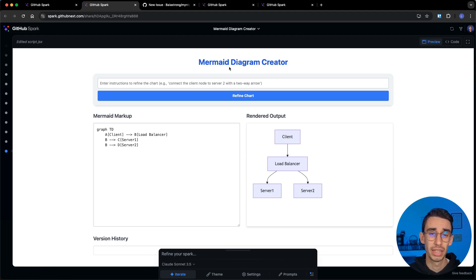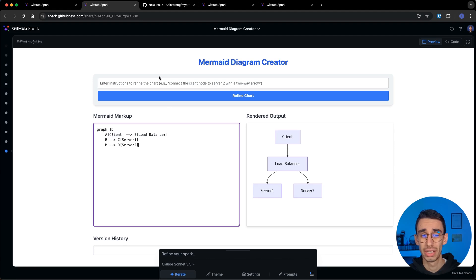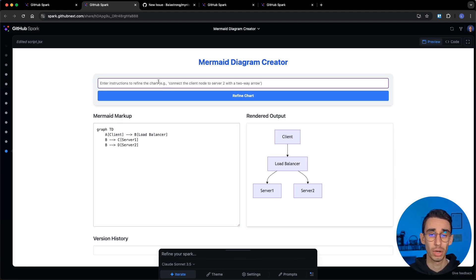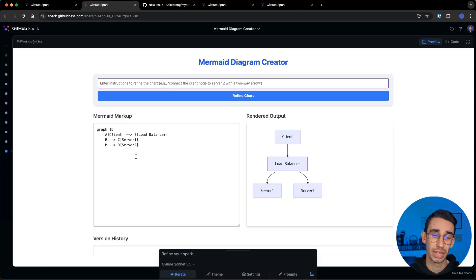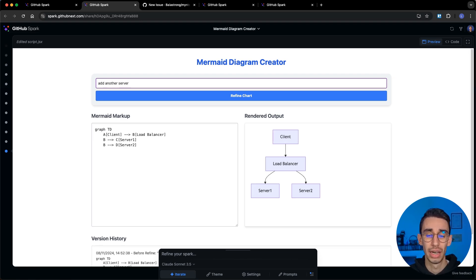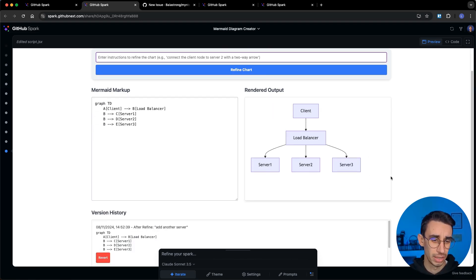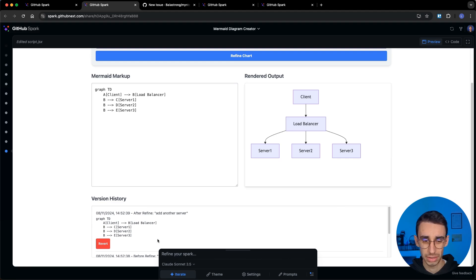Let's begin with the first one that is a mermaid diagram creator. This is the markup for a mermaid diagram and let's see what we can do. Instead of writing the syntax manually I can say add another server and I'll expect something else to appear here.